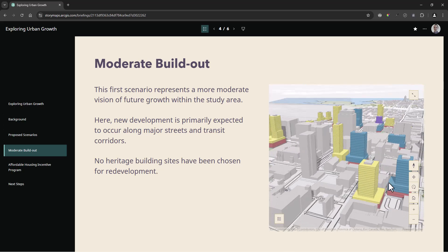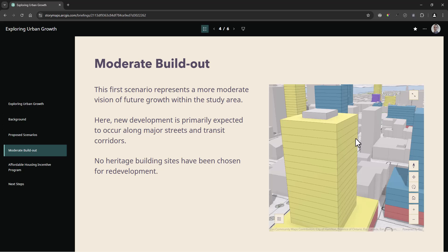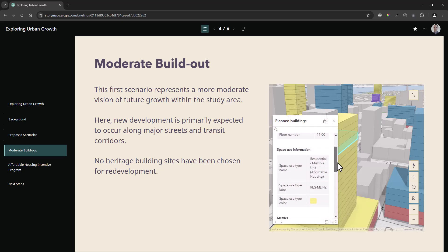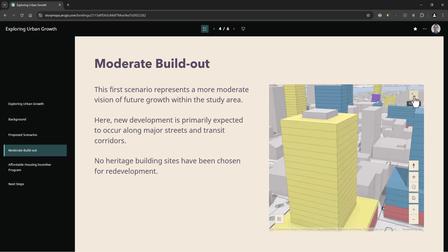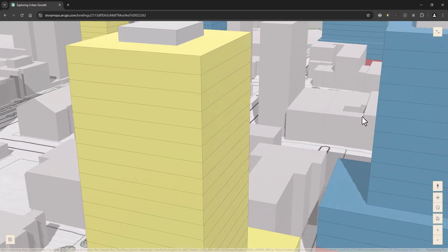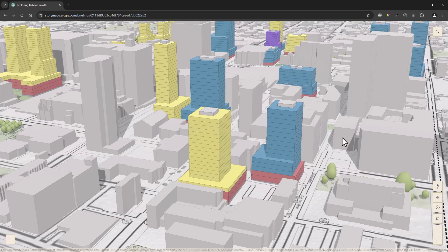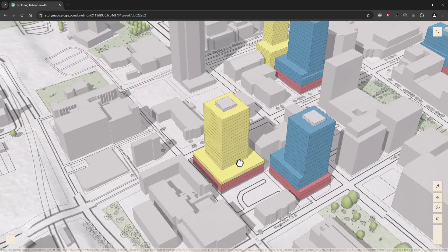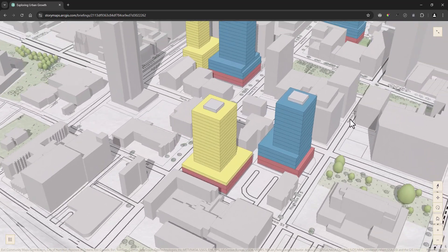For the moderate build out slide, on the right hand side, we have our web scene showing the moderate build out scenario that was composed in ArcGIS Urban. The presenter can navigate within the web scene, click on the building features to obtain building and floor metrics, and even expand the window to fill the screen.